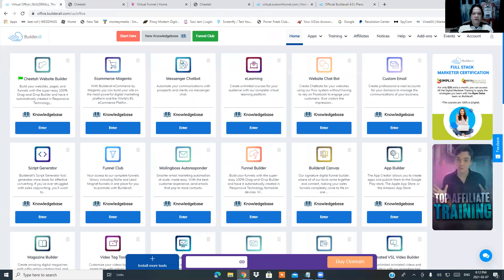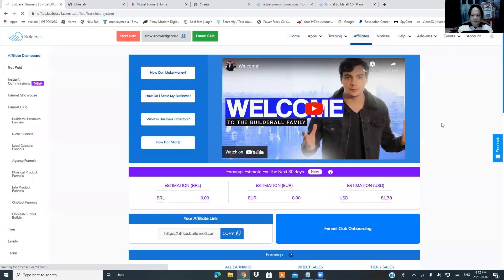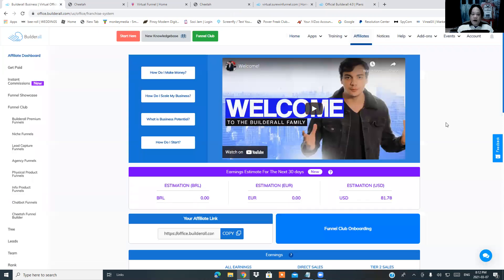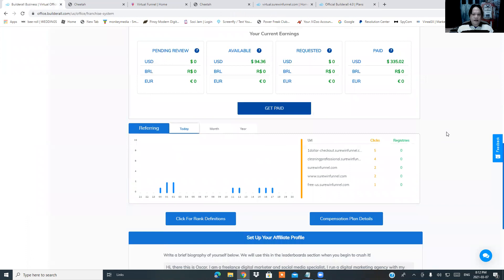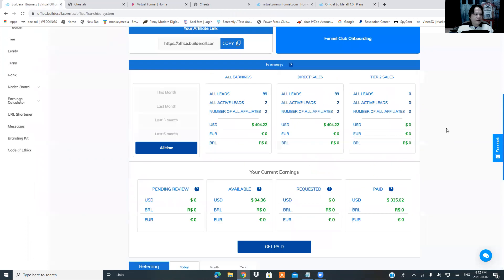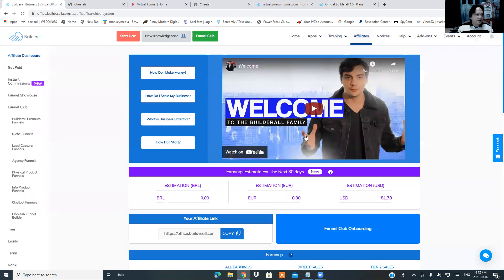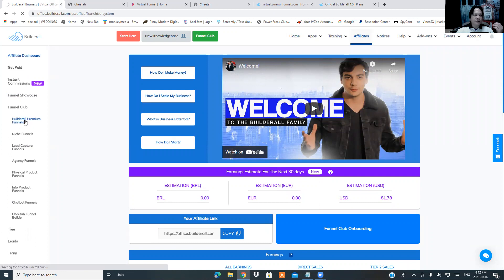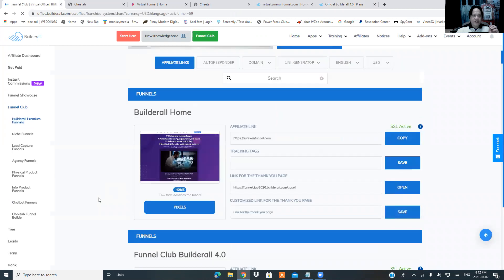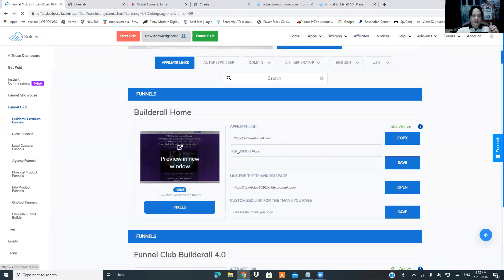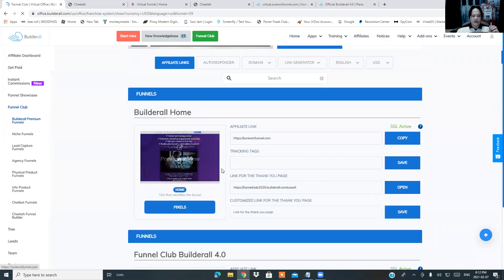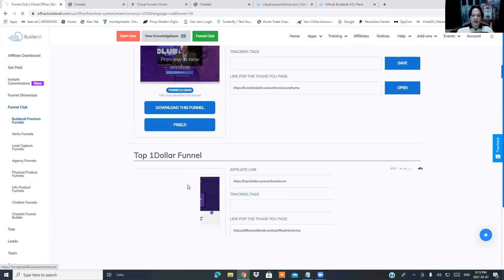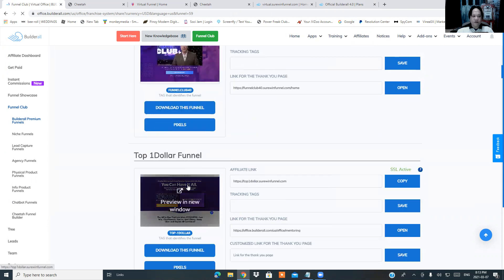Without further ado, I'm going to show you over to the affiliate dashboard right here. This is where you're going to have your affiliate system that Builderall has here. So if you go right here, if you're going to be in the Builderall dashboard, you will be able to have all your affiliate links. So you can also be able to sell what Builderall funnel has, like the sales funnel that they are offering.